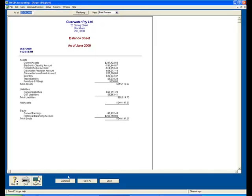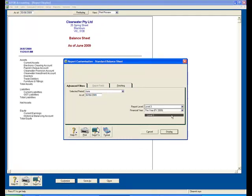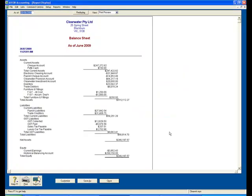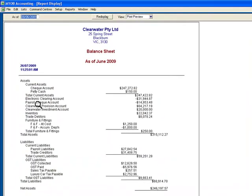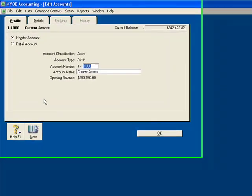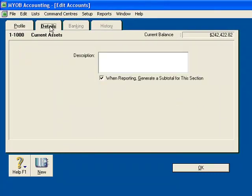I'm going to drop back into Customize and move to Level 3, then click on Display. I also want to highlight the fact that if I click here on Current Assets, click on Details, and I'm going to untick this option: When reporting, generate a subtotal for this section.